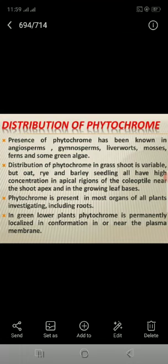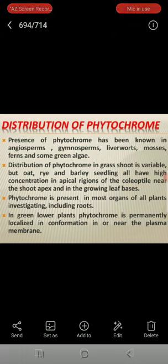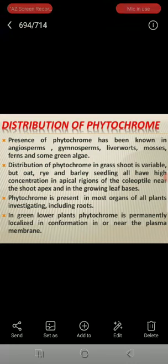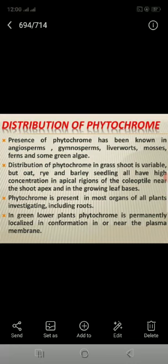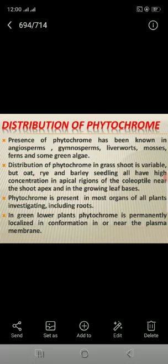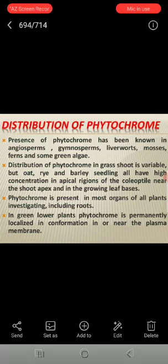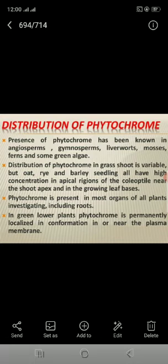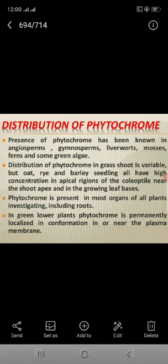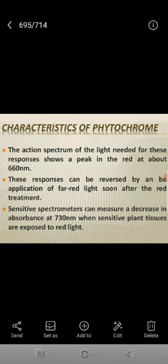The distribution of phytochrome in grass shoot is variable, but in oat and barley seedlings, there is a high concentration in the apical region of the coleoptile, near the shoot apex, and in the growing leaf bases. Phytochrome is present in most organs of all plants investigated, including roots. In green lower plants, phytochrome is permanently localized in or near the plasma membrane.